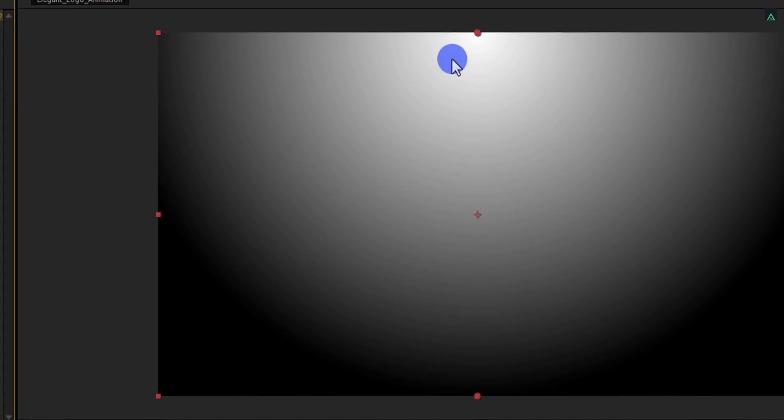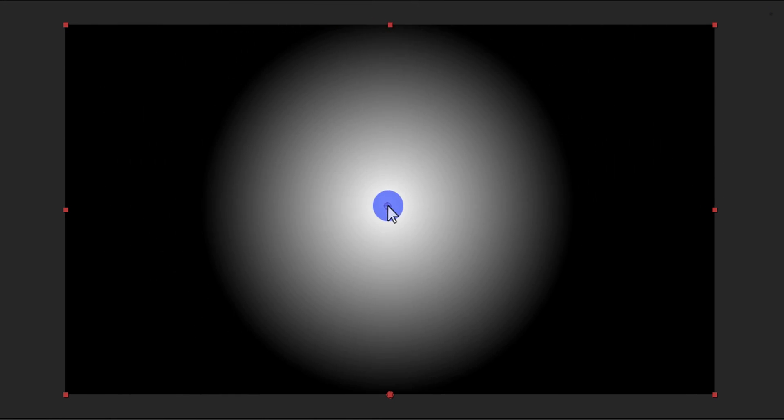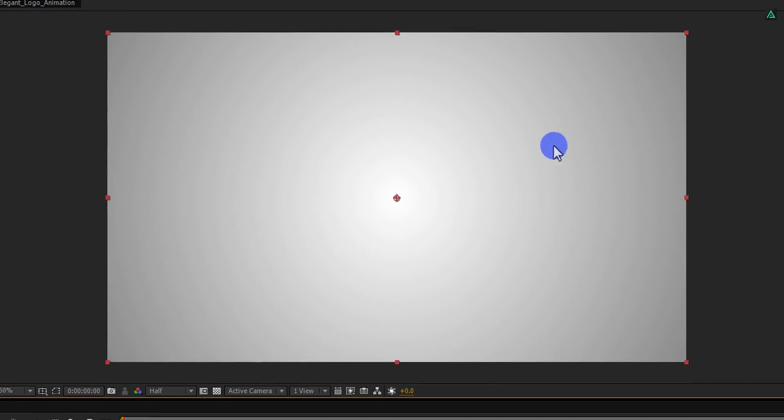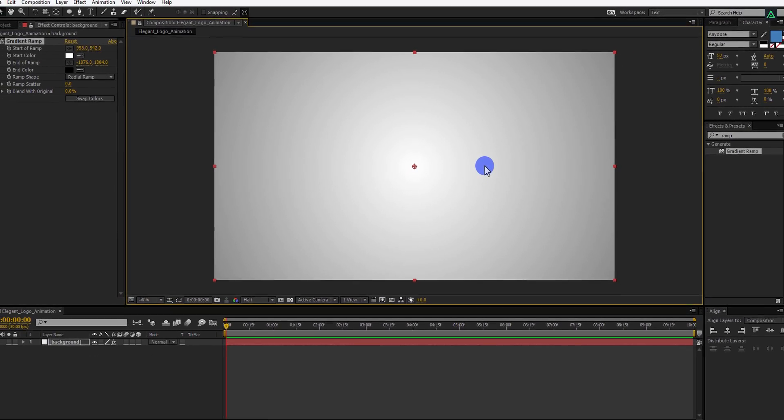Now place the top anchor point to the center, and the bottom point far away from the center. Now you have this nice looking background. Cool.